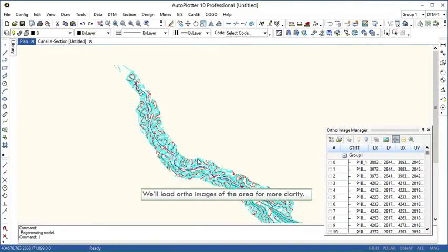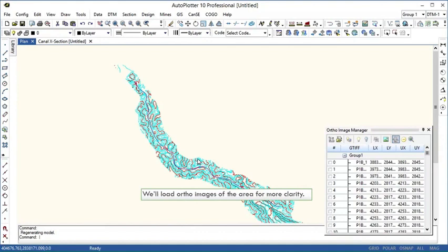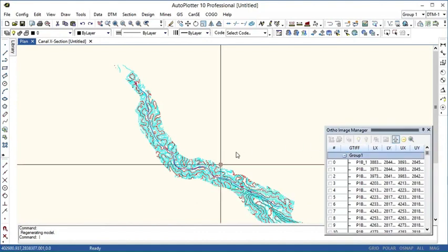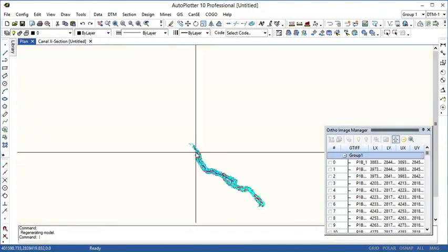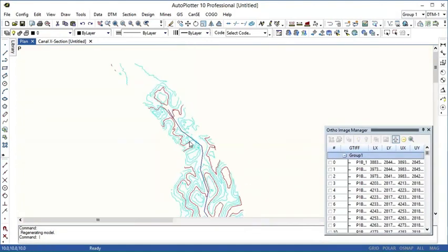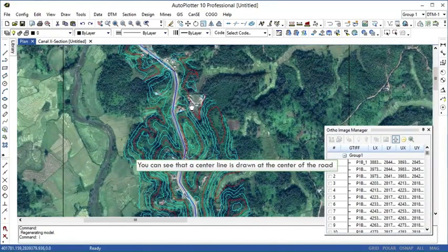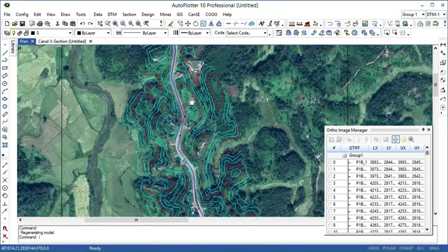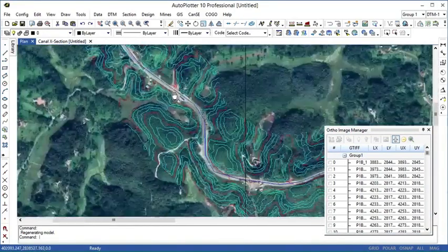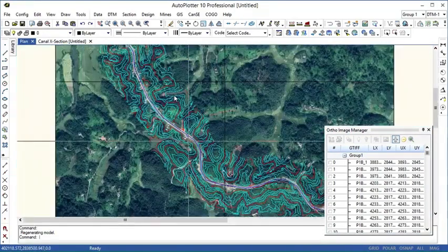Here I'm loading the ortho images of that area for more clarity and we are switching on the dynamic view. Zoom in specifically to view the background image. You can notice the center line drawn at the center of the road. When you zoom out the images will disappear.